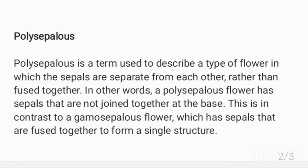Polysepalous. Polysepalous is a term used to describe a type of flower in which the sepals are separate from each other, rather than fused together. In other words, a polysepalous flower has sepals that are not joined together at the base.